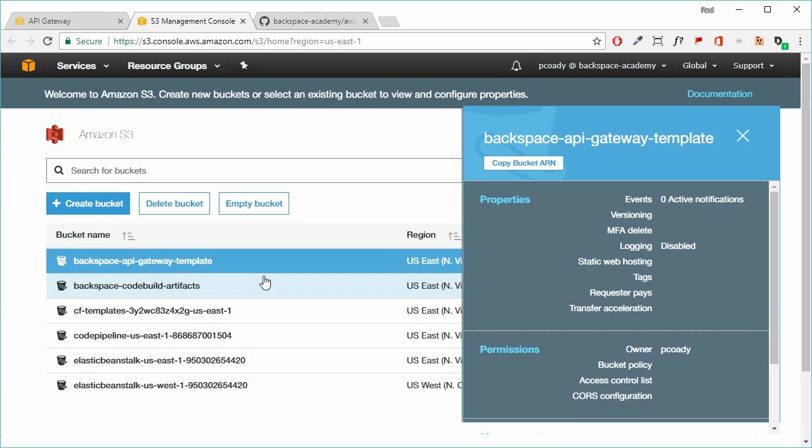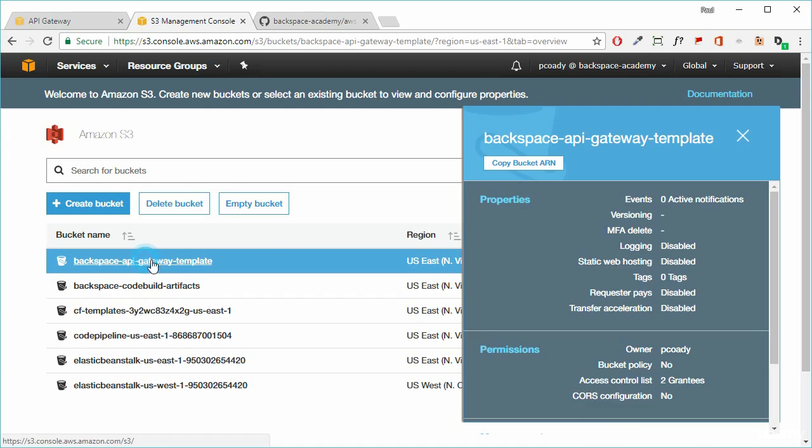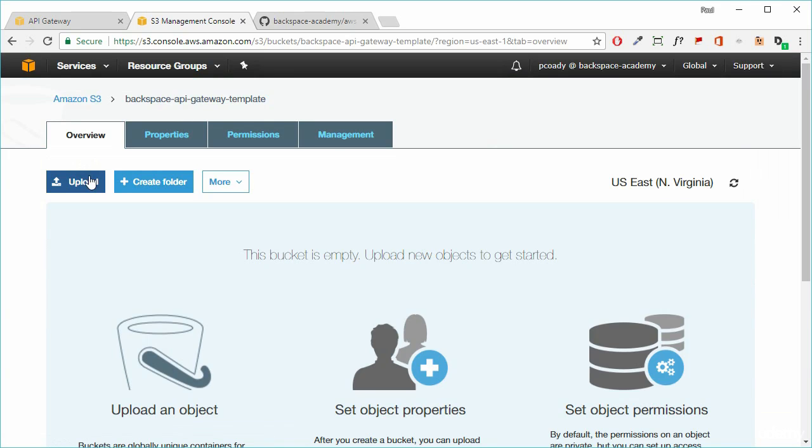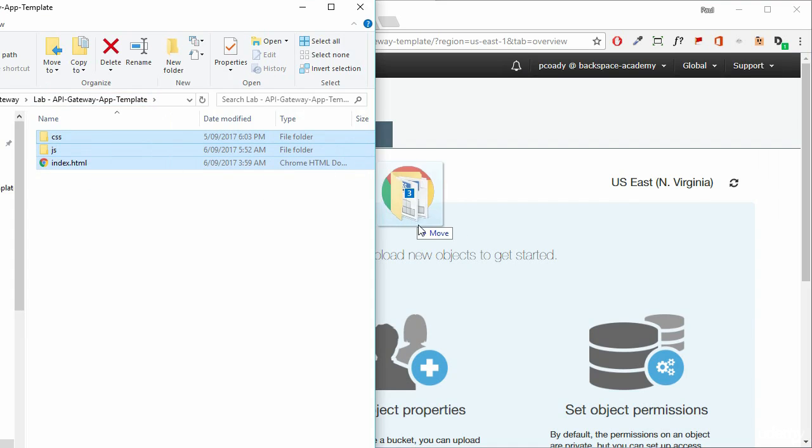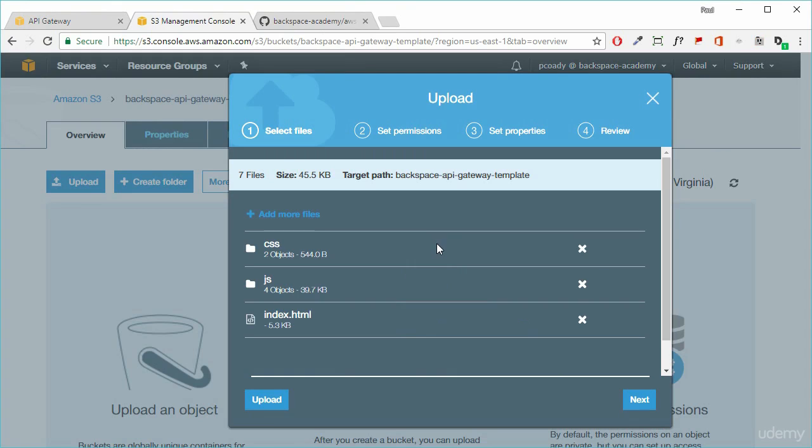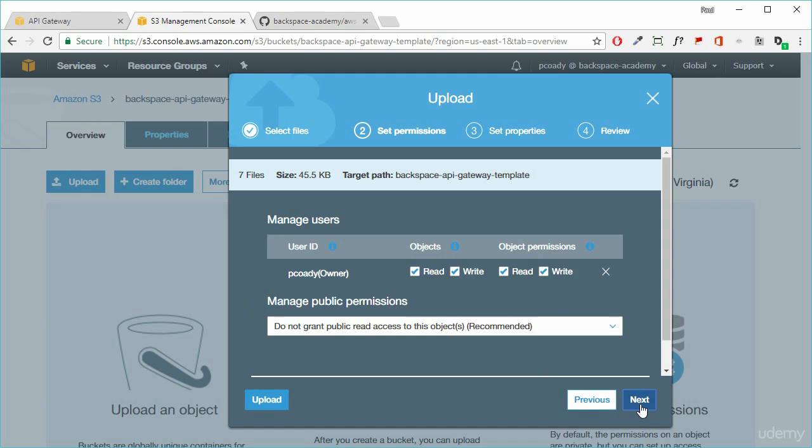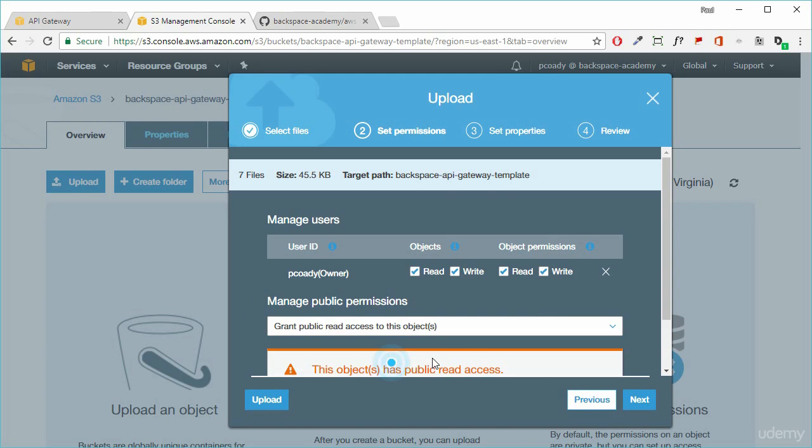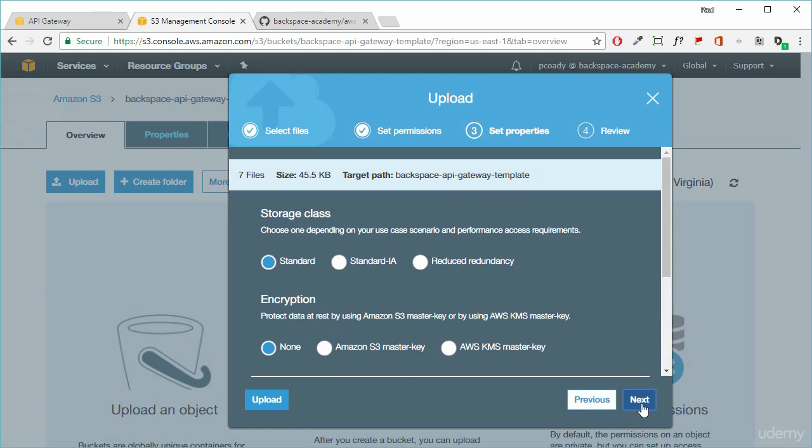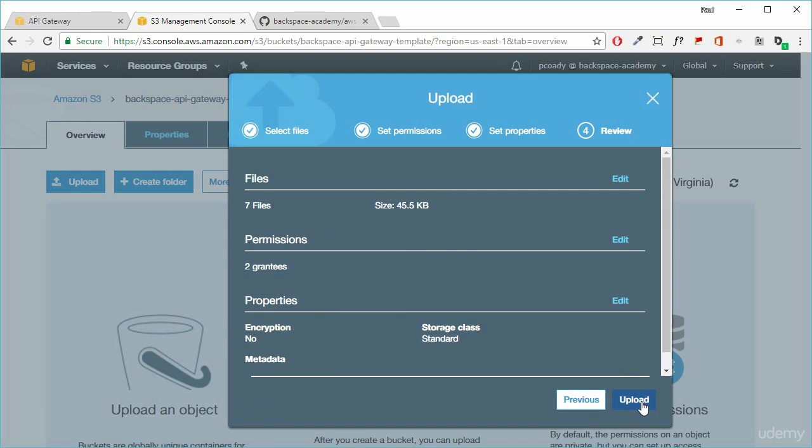Okay, so that bucket's been created. What we need to do now is upload our files. And we just go on next. And again, we want to have public access to this. And next. And next. And upload.